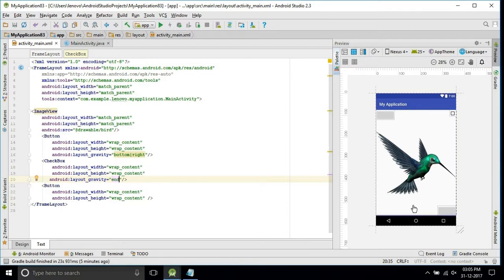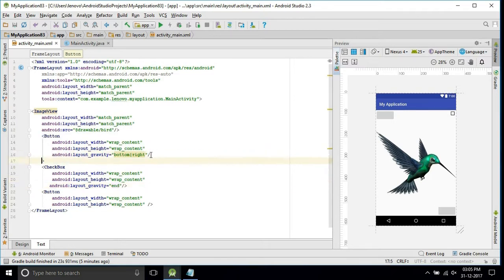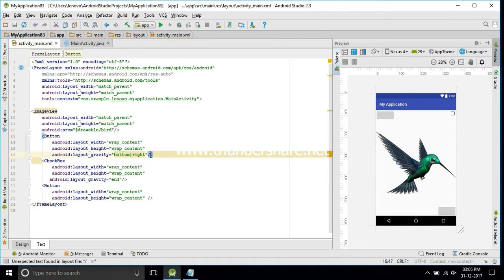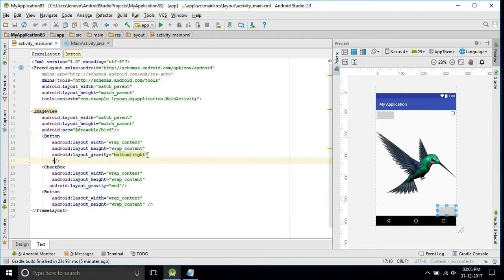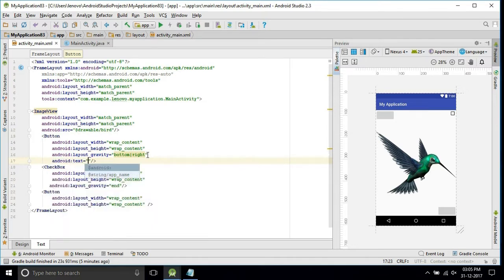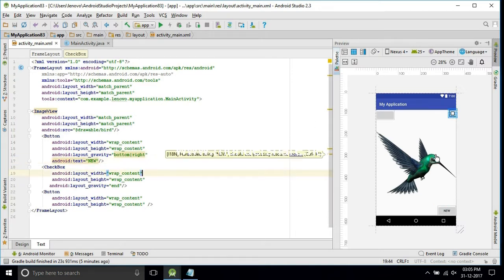I didn't give any text to the button. I'll give one text to the button, I'll give this text 'new'. See guys, these are all on the top of the image only.